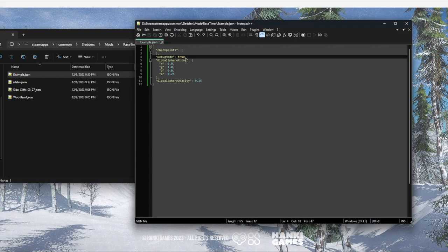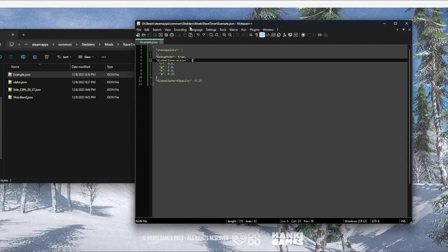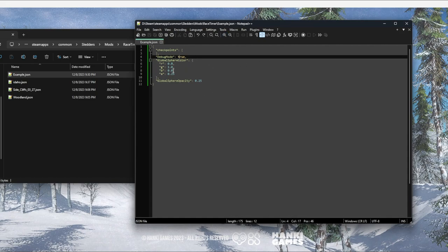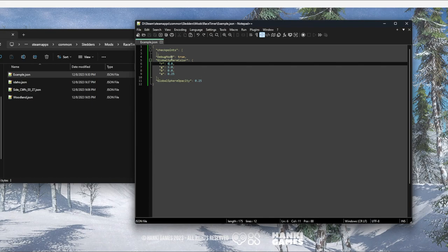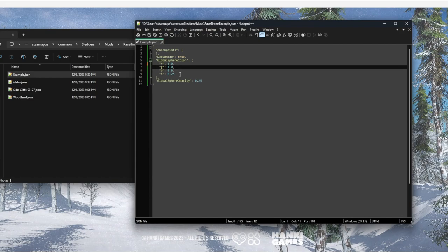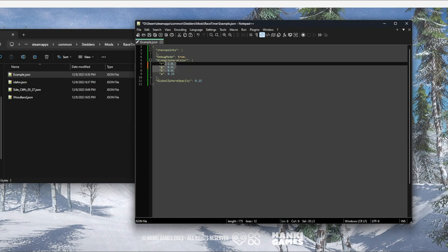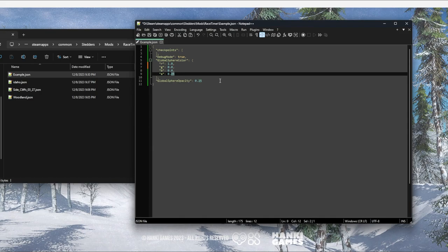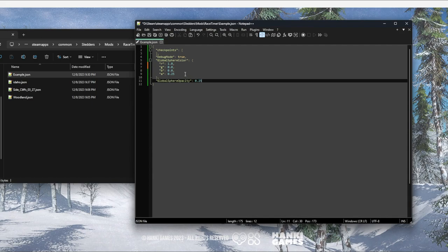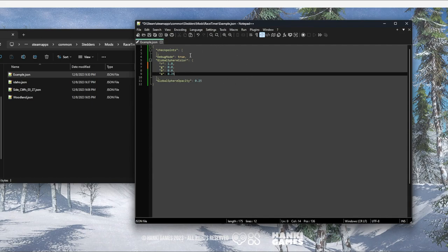Debug mode by default will be set to true, because most of the time on first-time setup you will want that on. If you want to change the color of your checkpoints you can do that now. These colors range from 0 to 1.0 — they do not go to 100 or 255. So if you want to make it red instead of green, you would set red to 1.0 and green to zero. That's going to make a red sphere for each checkpoint with 25% opacity. The opacity is currently duplicated in two places — that will be fixed very soon, so disregard that.